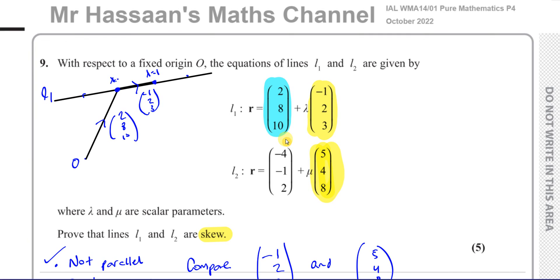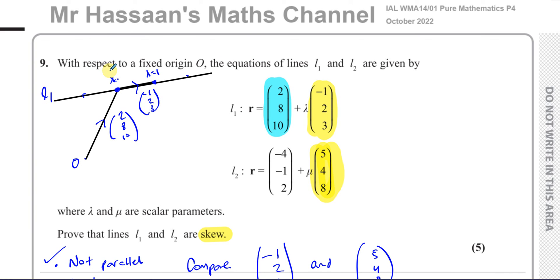That's the answer to question number 9 from this October 2022 paper. Other questions from this paper and from vectors in P4 can be found in the playlists shown on screen. You can subscribe to my channel using the link shown, and watch the guide video to help with your revision.